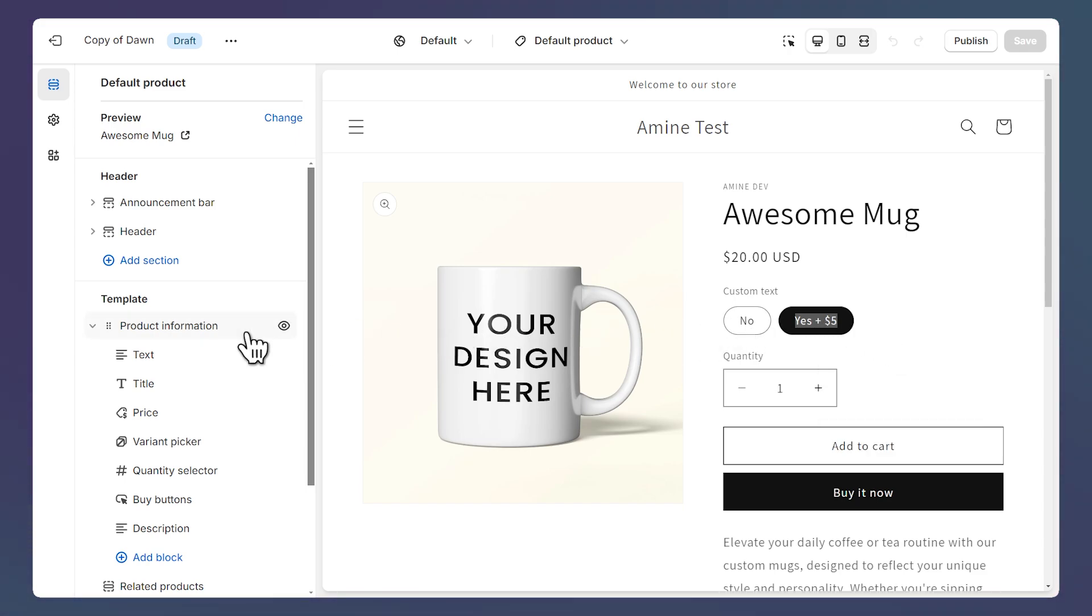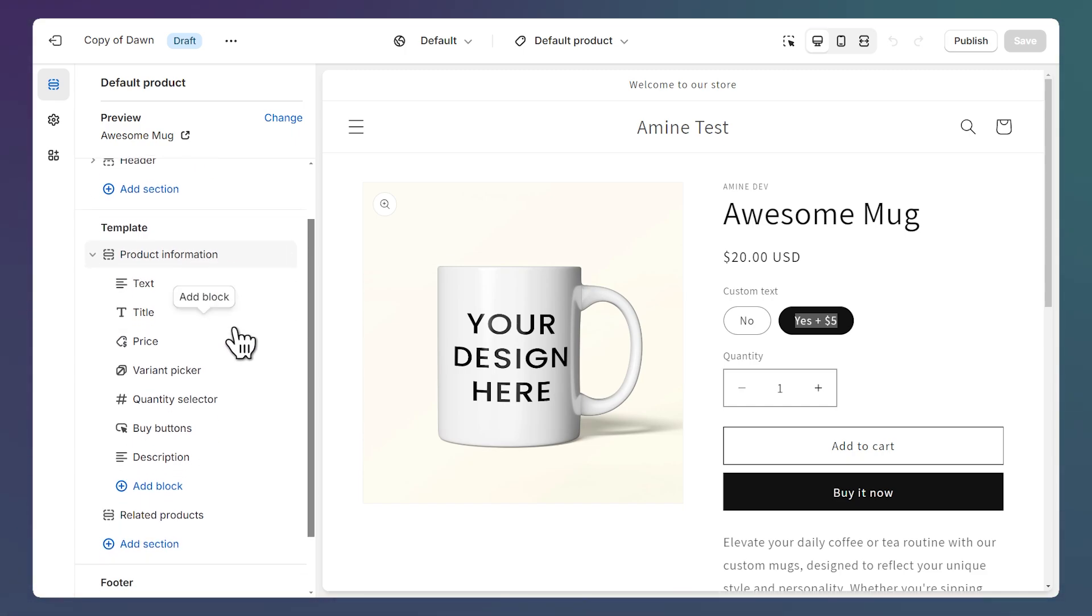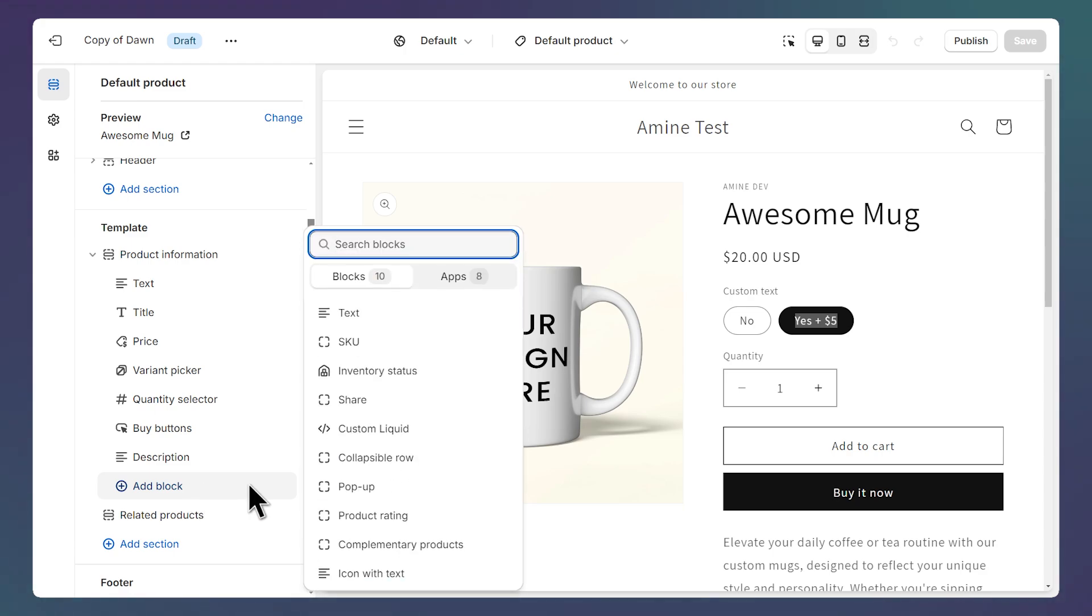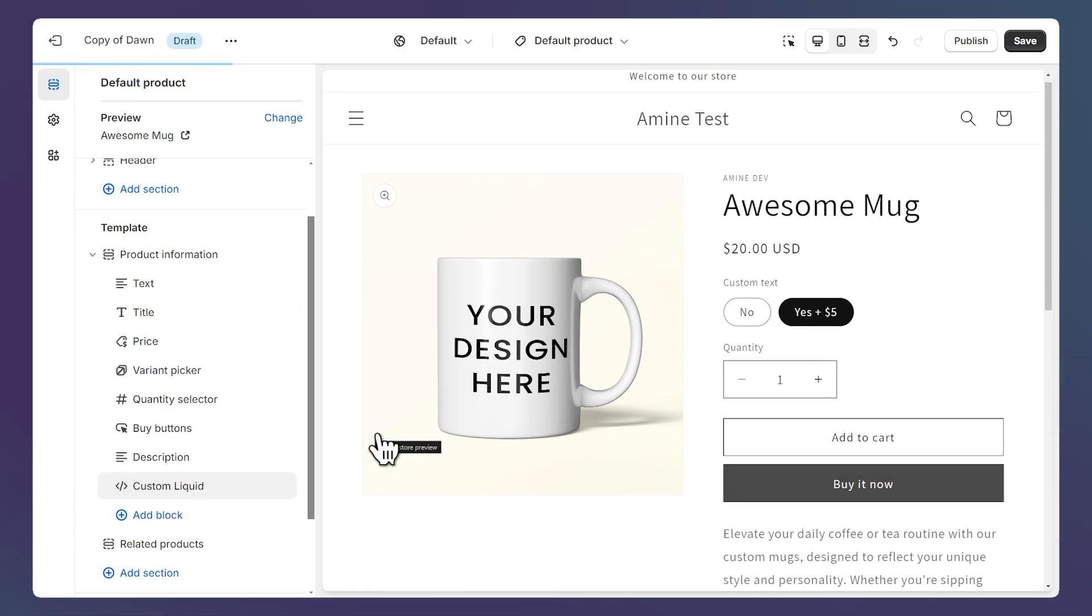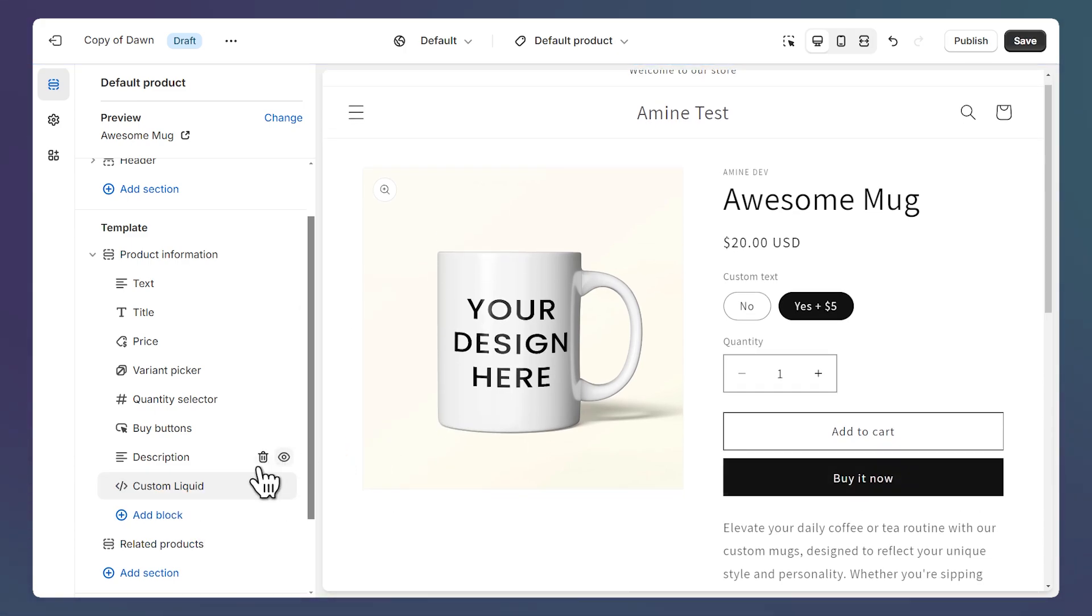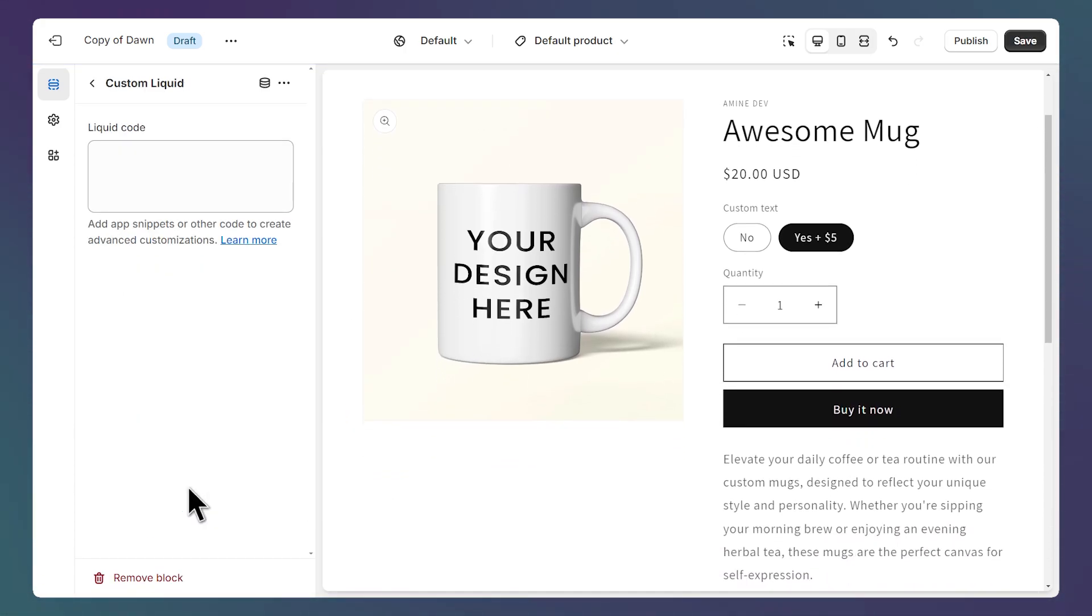We're going to add some custom code to the product information section as a block. So let's click on Add Block, and select the Custom Liquid block. Then click on it to open its settings, and here we can paste some code. So you'll find the settings on the right, they're on the left for me, just because I'm zoomed in.